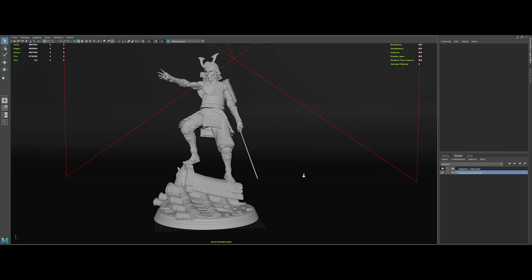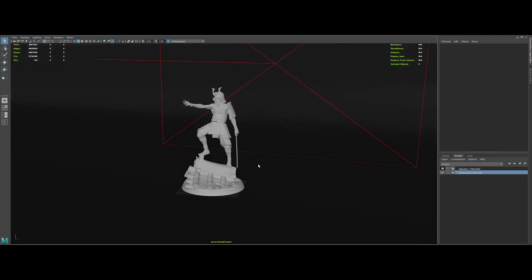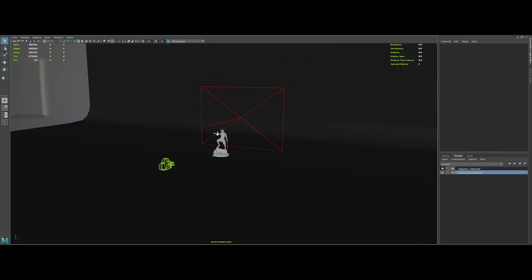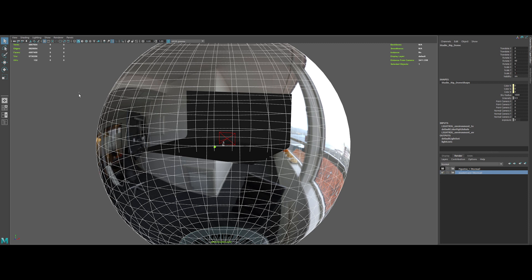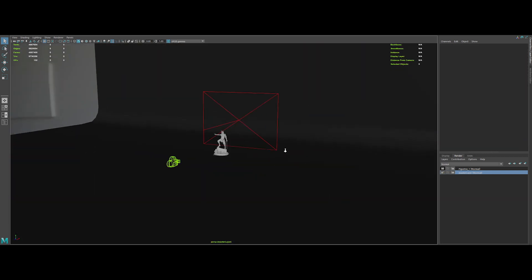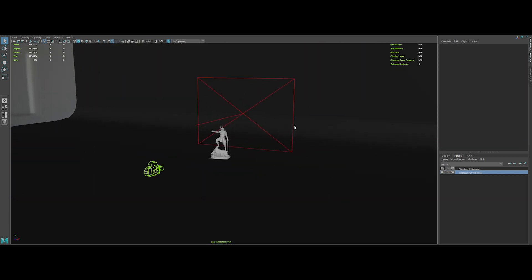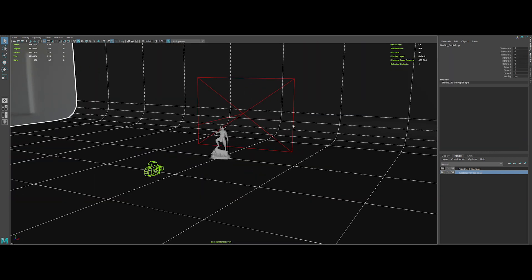I've set up a basic look dev scene with this model. If we take a moment to look at the setup of the scene, it's pretty basic.